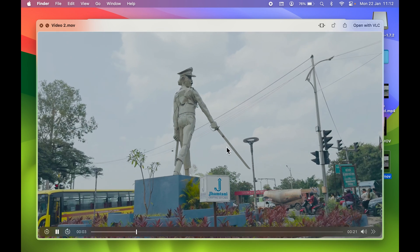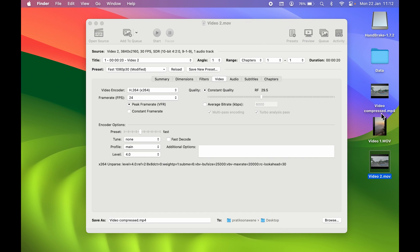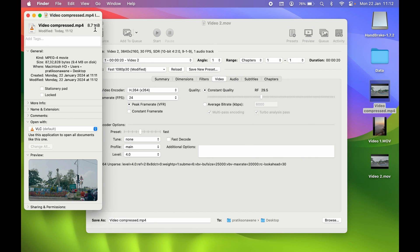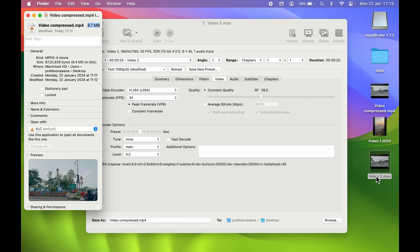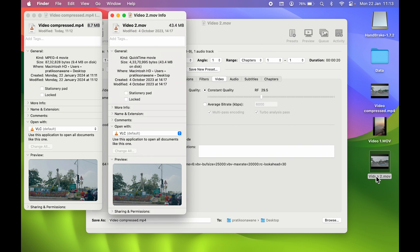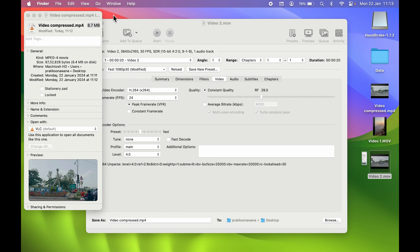If I show you the information of this one, now you can see it is 8.7 megabytes, whereas the original video was 43.4 megabytes. So this is how easy it is to compress video on your Mac.